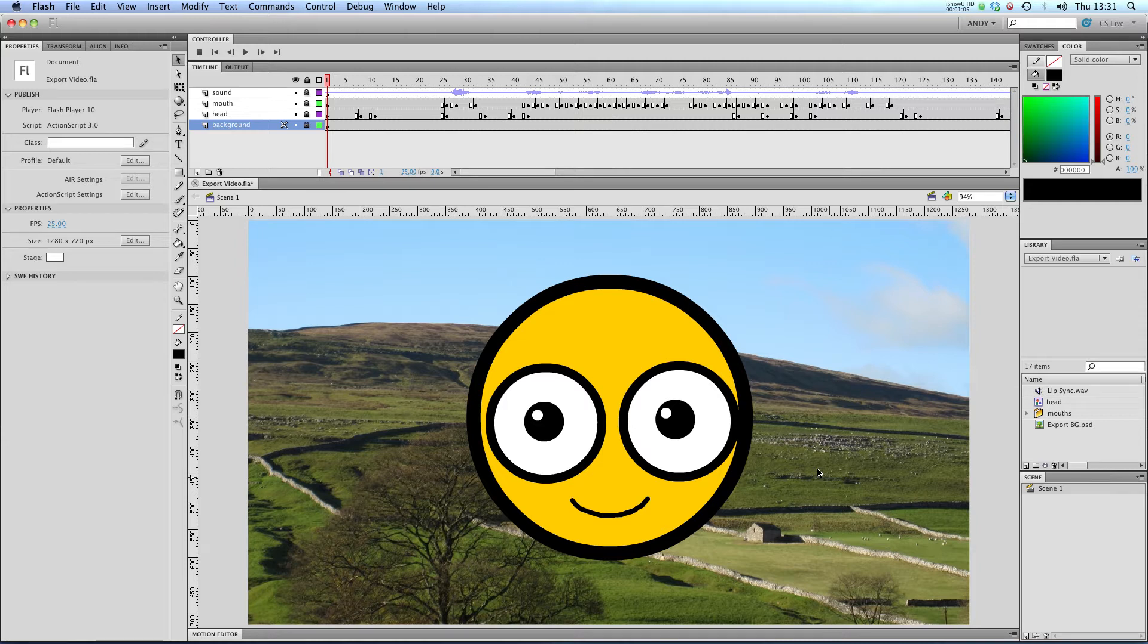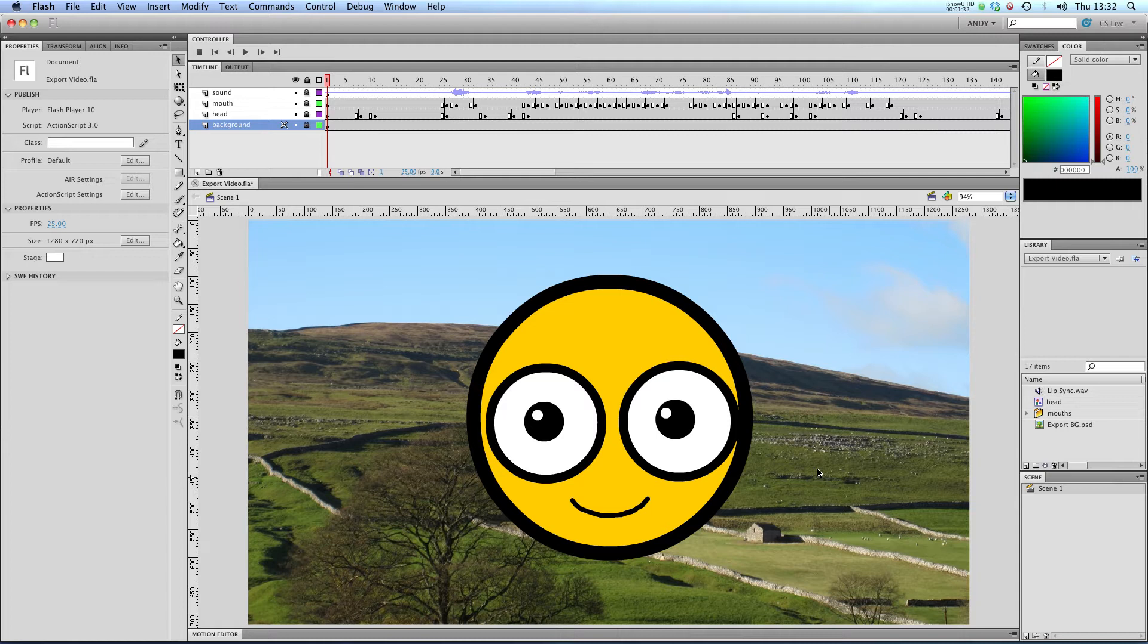A lot of the animation I do is for broadcast, so it ends up on DVD or on the internet, not playing in an SWF. Exporting for video used to be a real pain, but recent improvements in the Adobe Creative Suite have made it a lot easier.